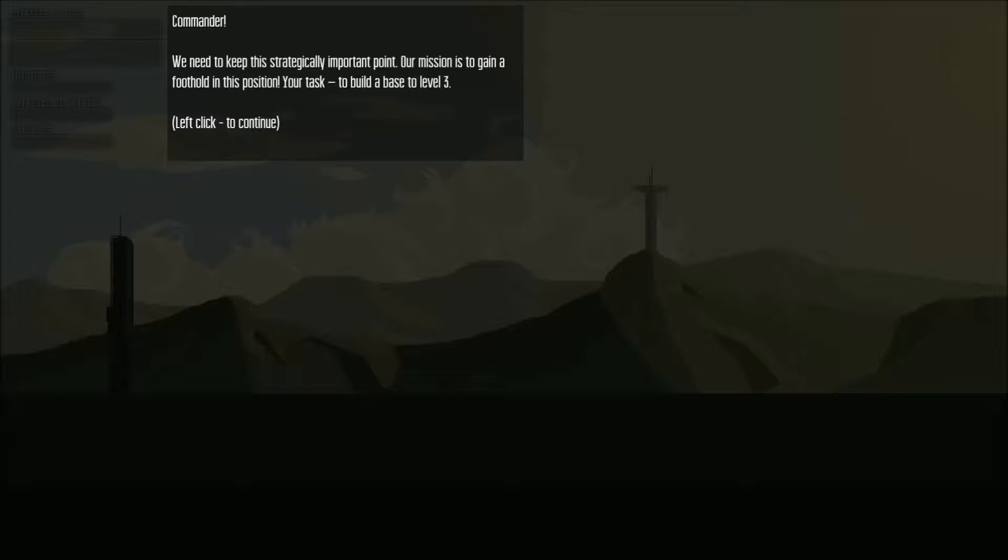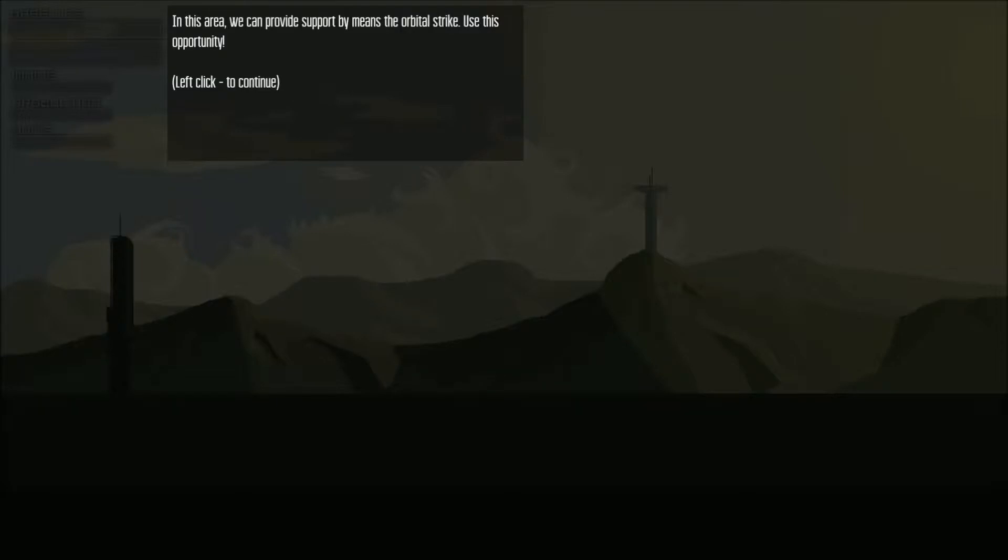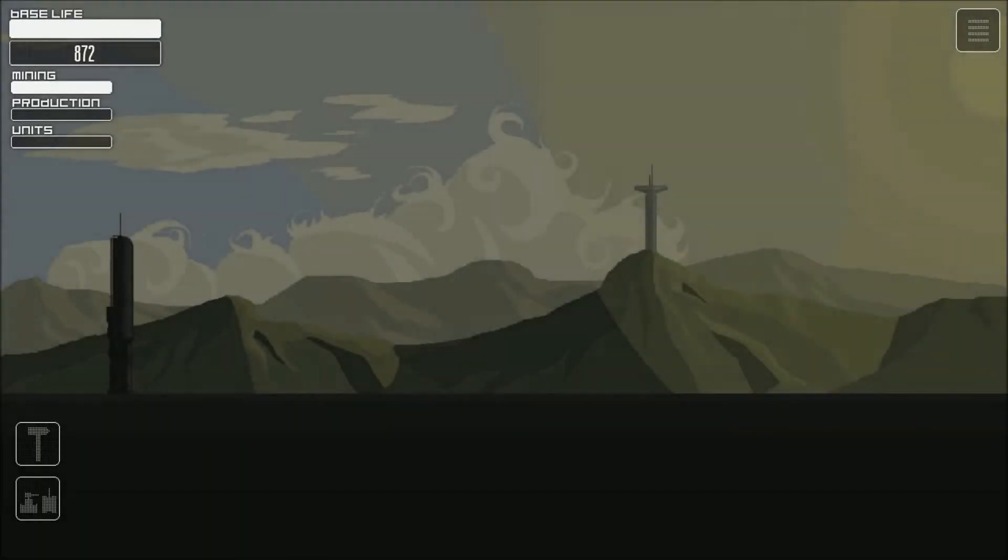To level 3? Ok. In this area we can provide support by means of the orbital strike. Use the opportunity. Awesome.